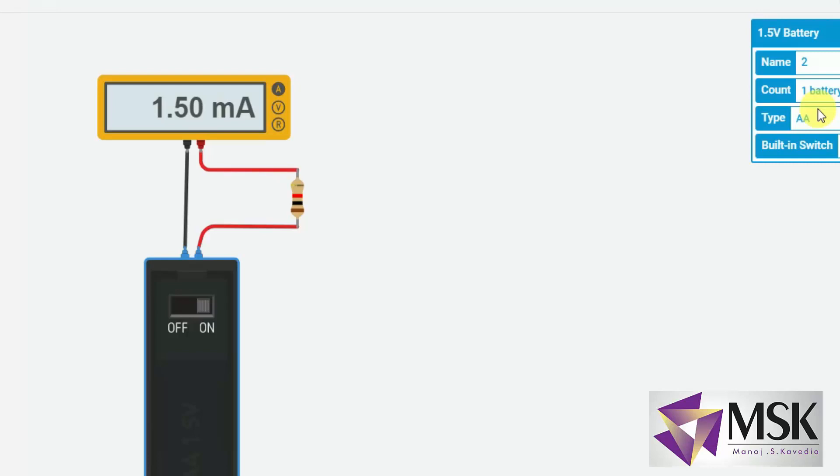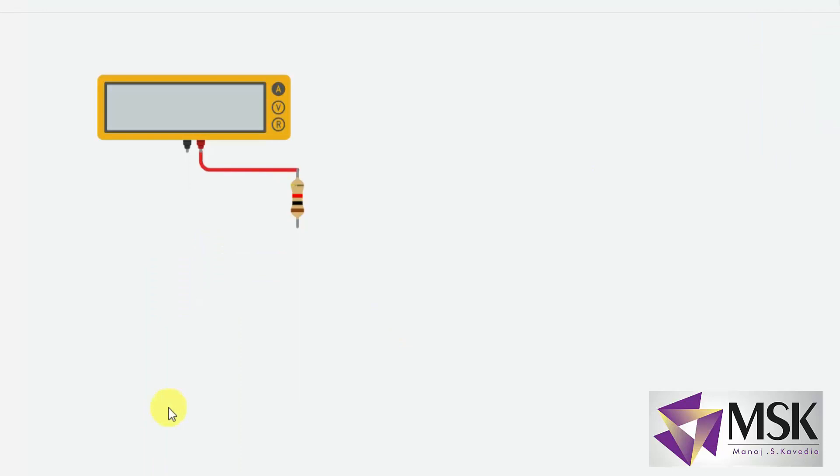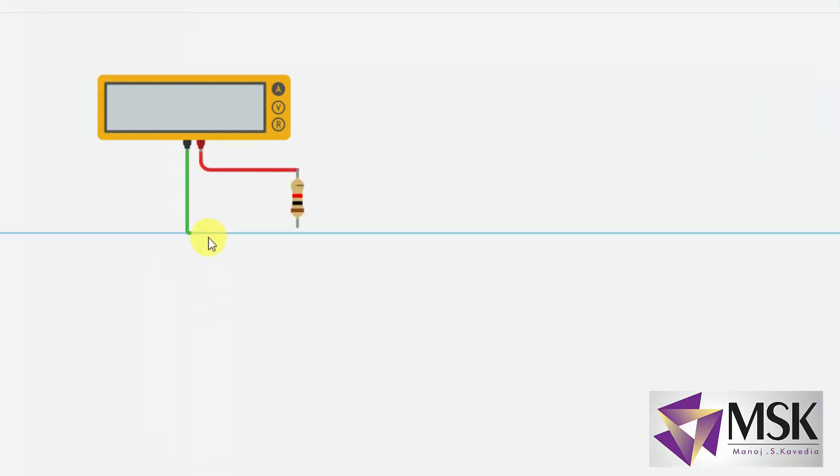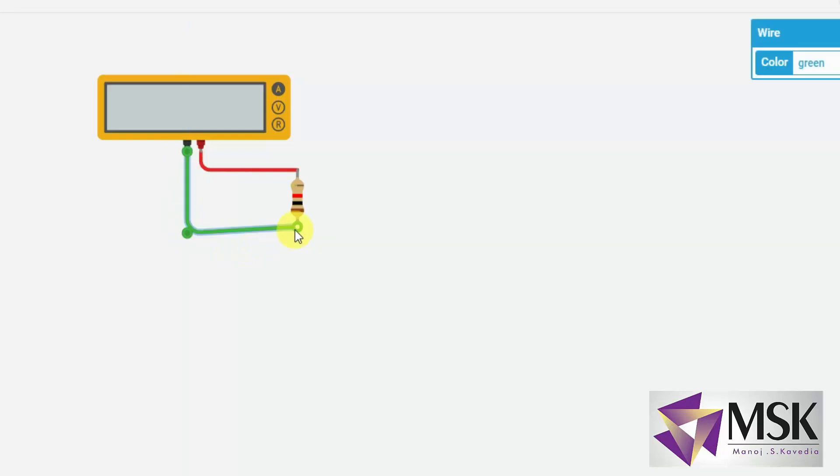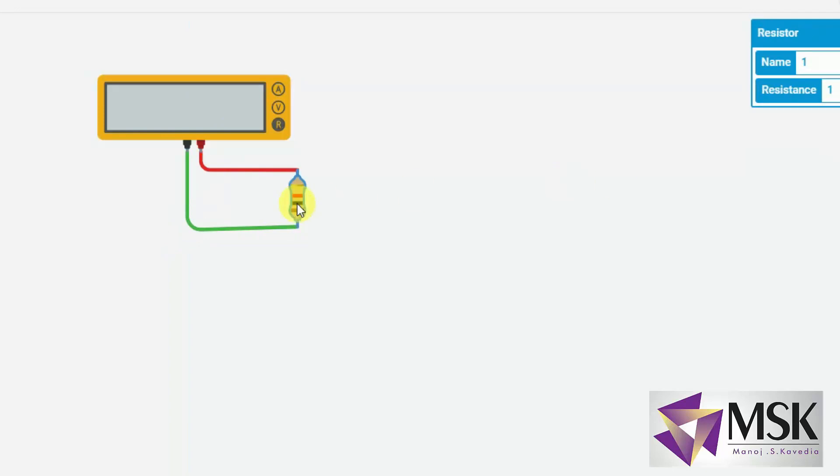So I hope how to use the multimeter in the amperes range we have seen. And now we will see how to use it in the resistance range. So I will stop the simulation. I will remove this battery now. And now I will connect this resistance directly to the meter. And I will set its range to resistance and I will say start simulation.